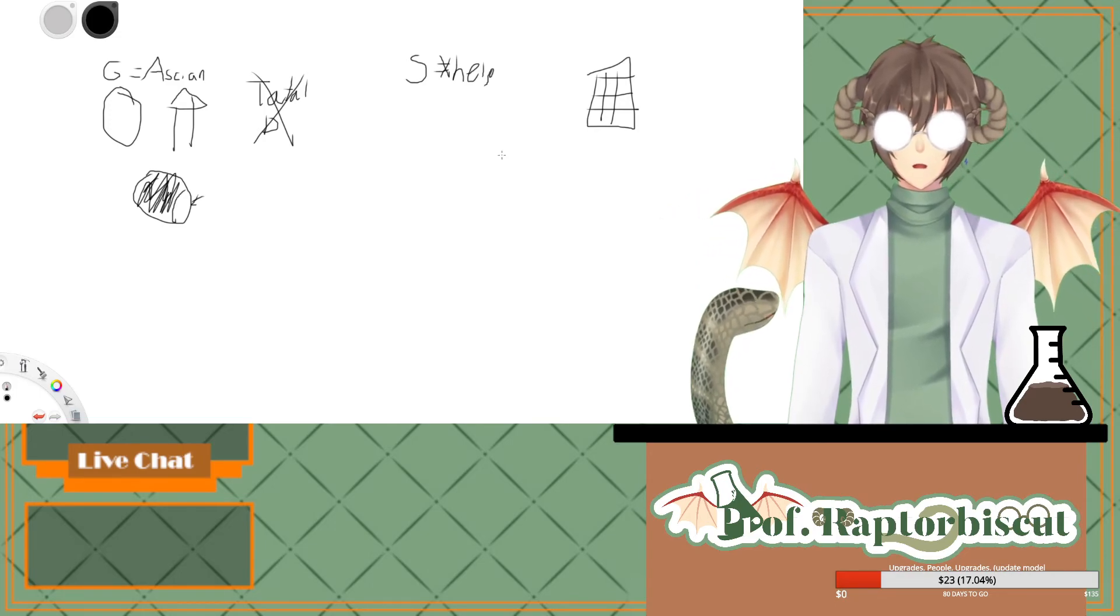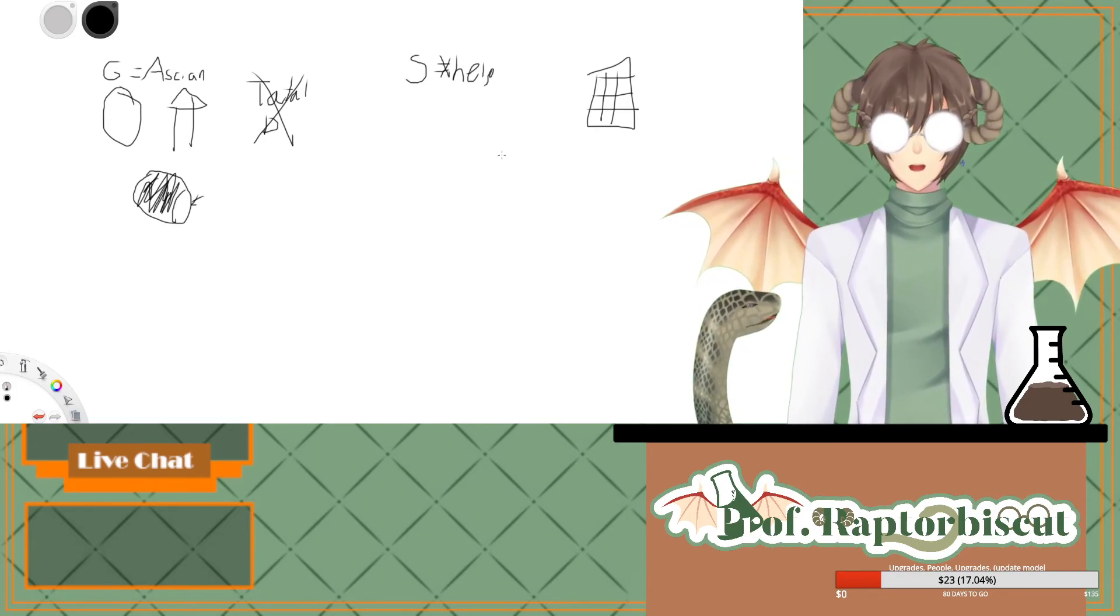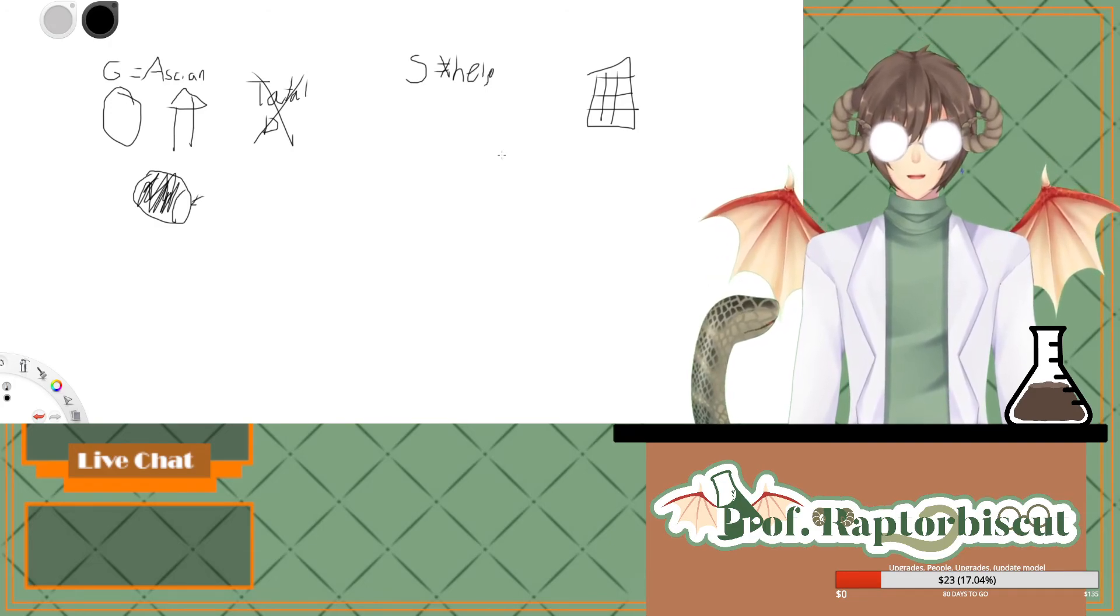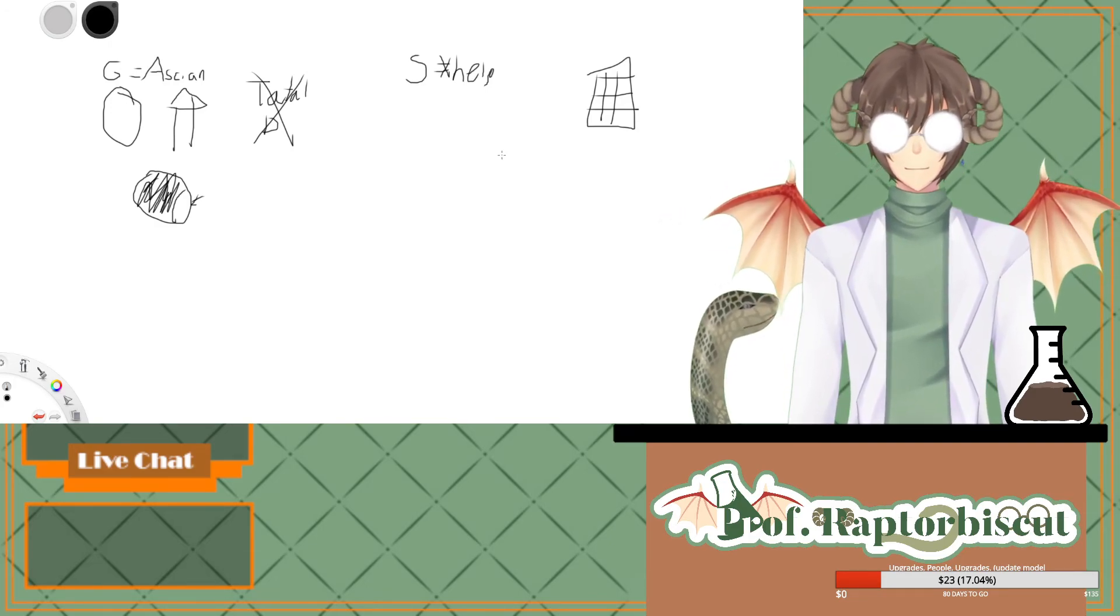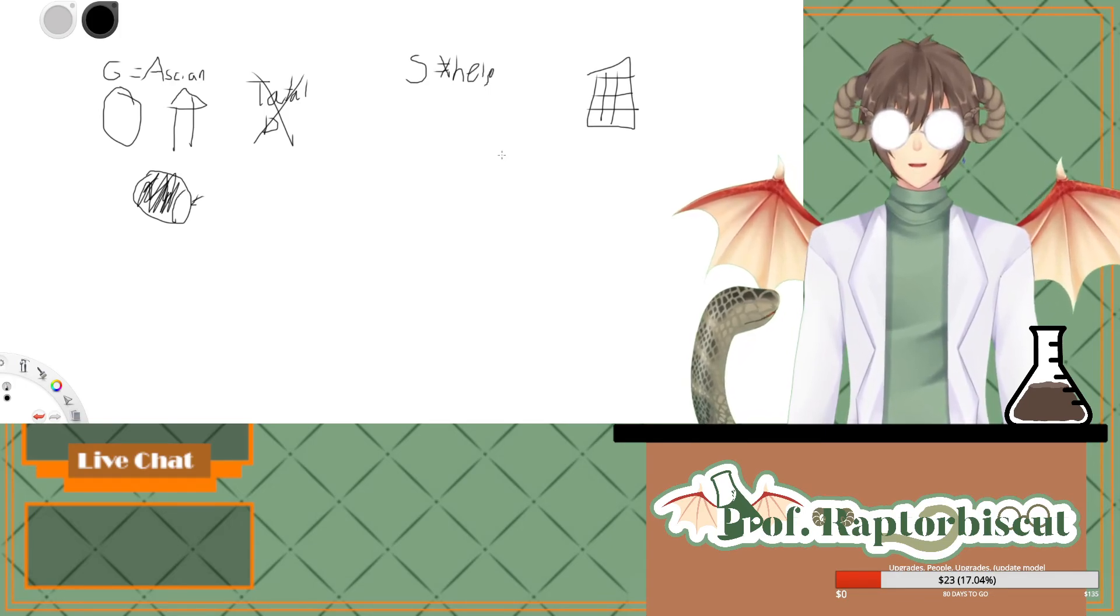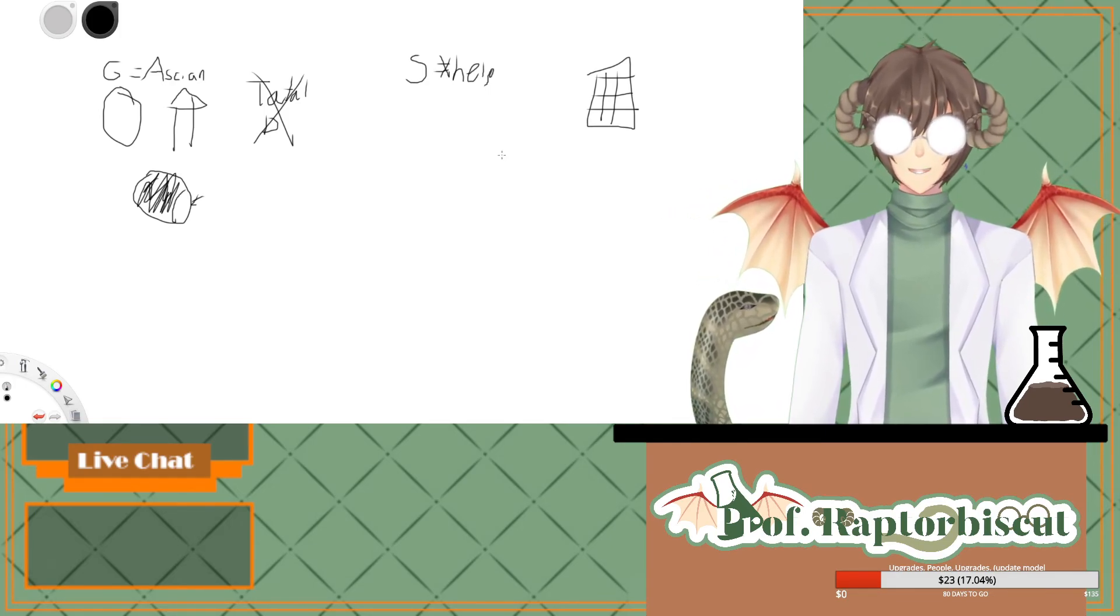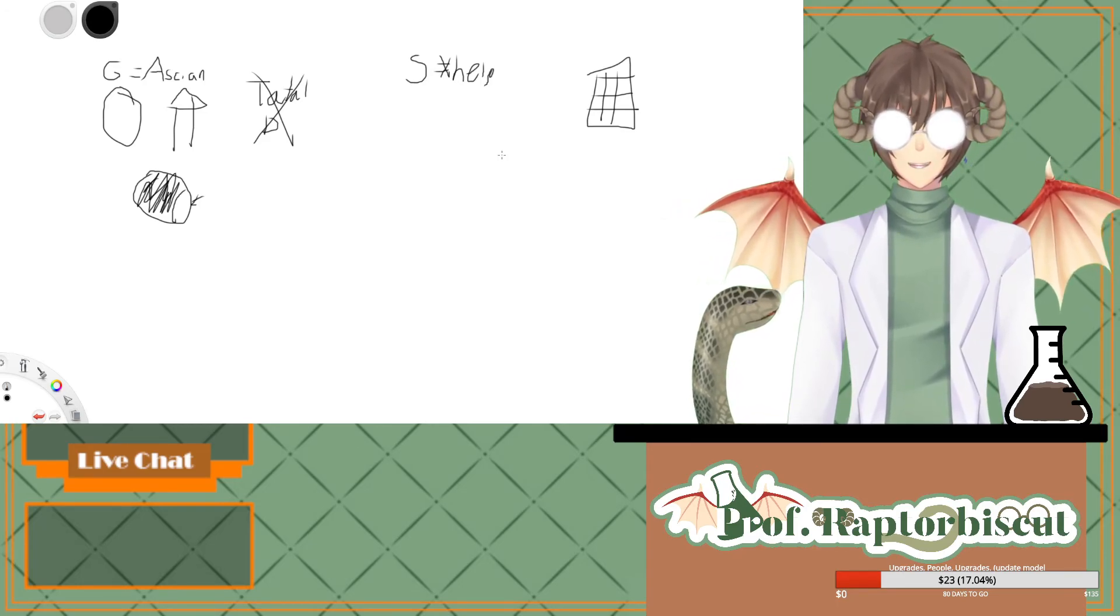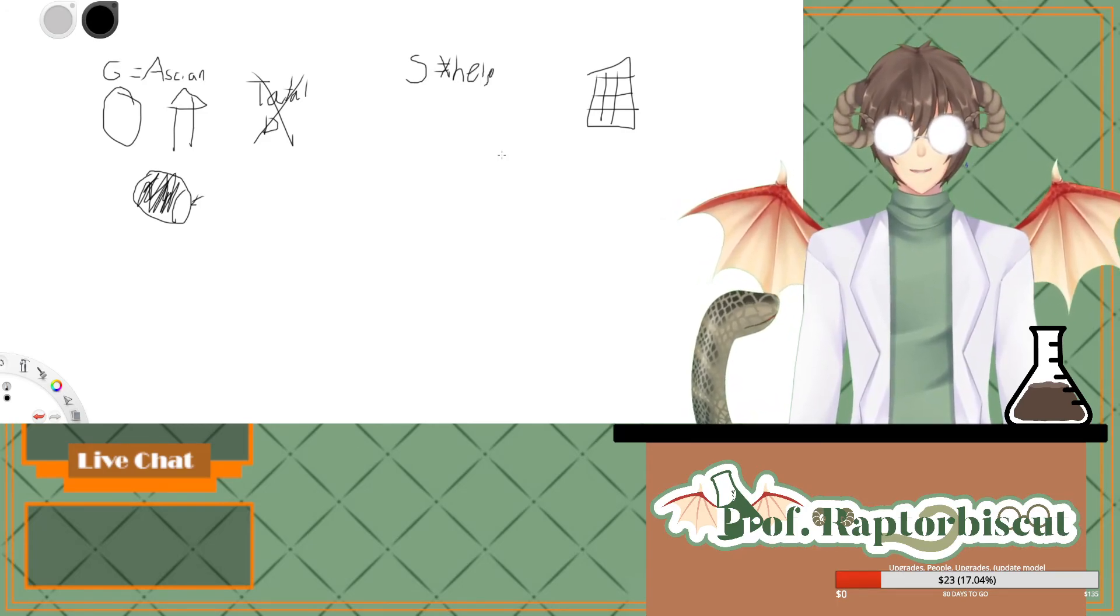Two Ascians just on a chess board. Following me? You following me still? All right, so one Ascian is controlling Garlean. What if in the past an Ascian started Sharlayan to be the last bastion whenever the Garleans take over?